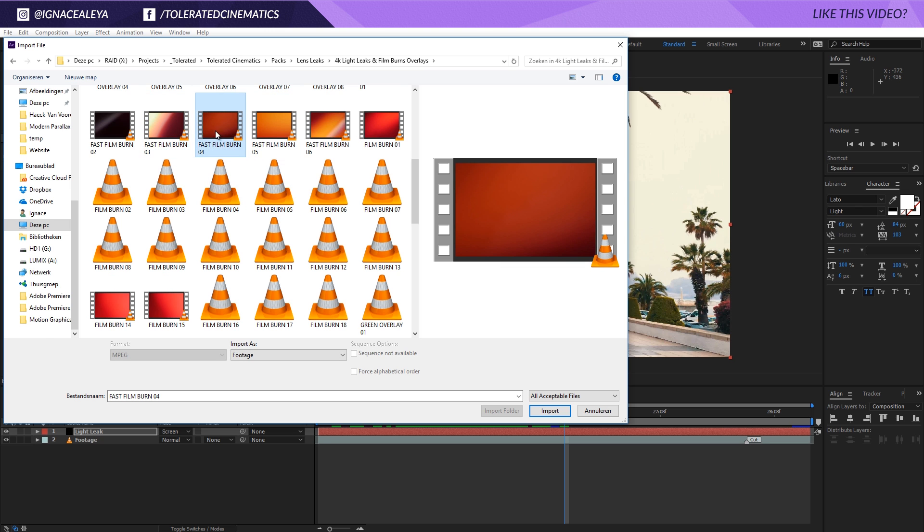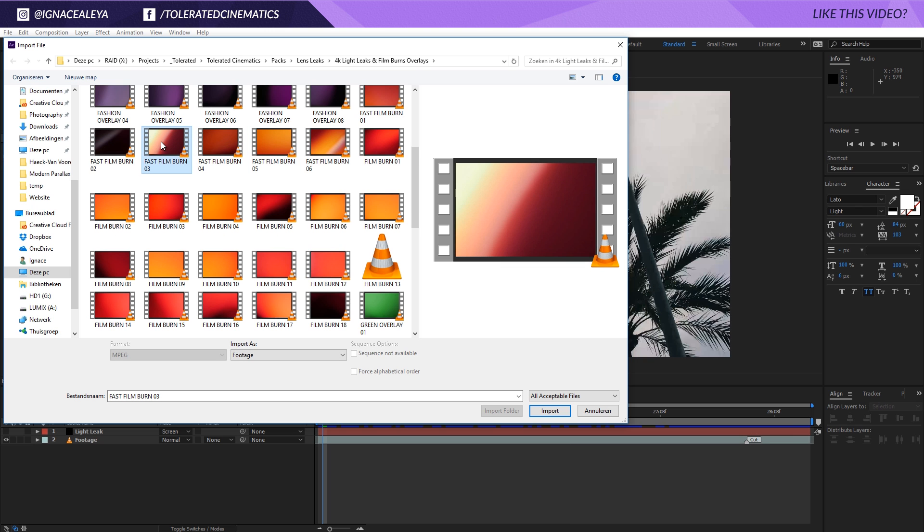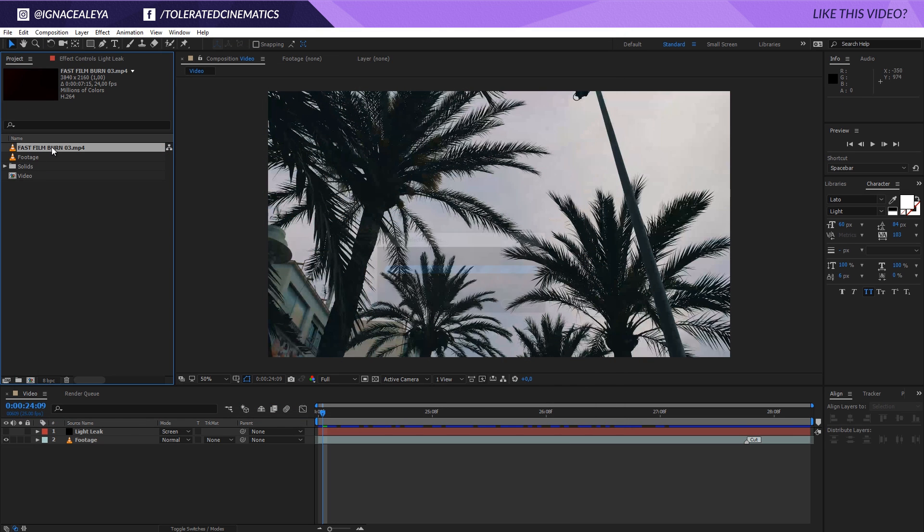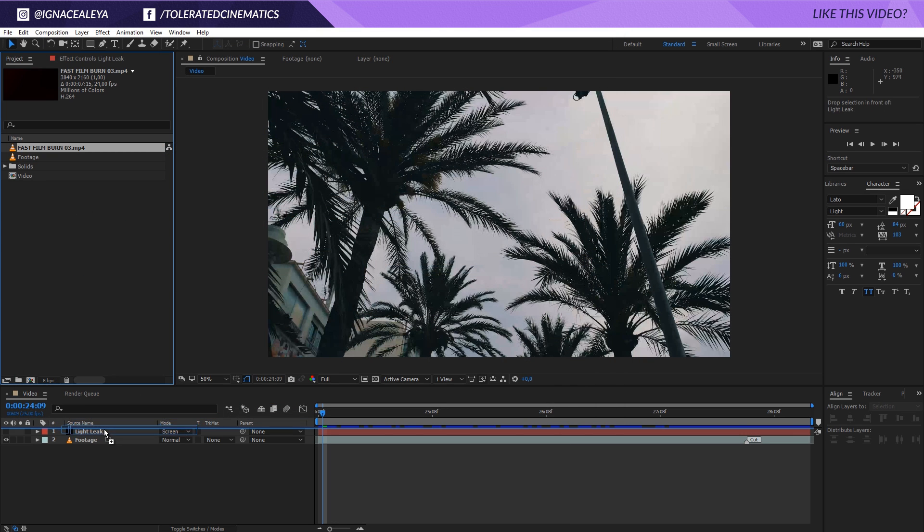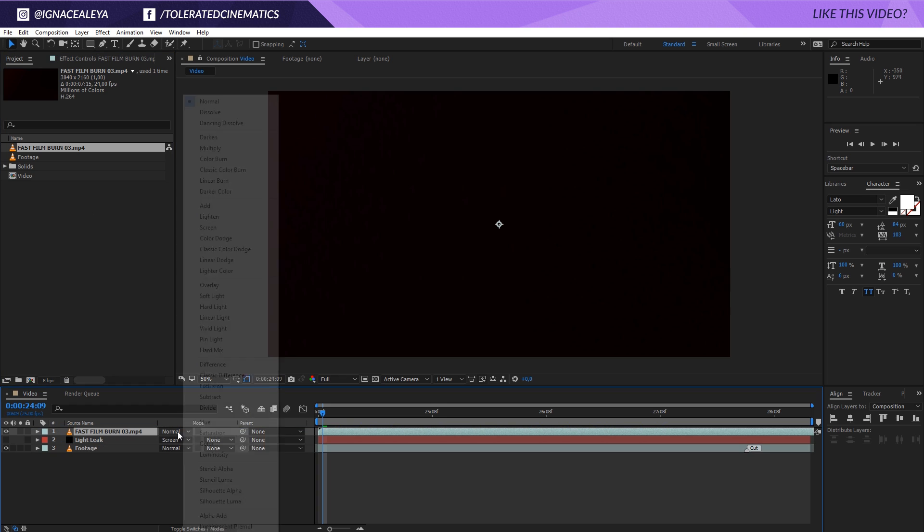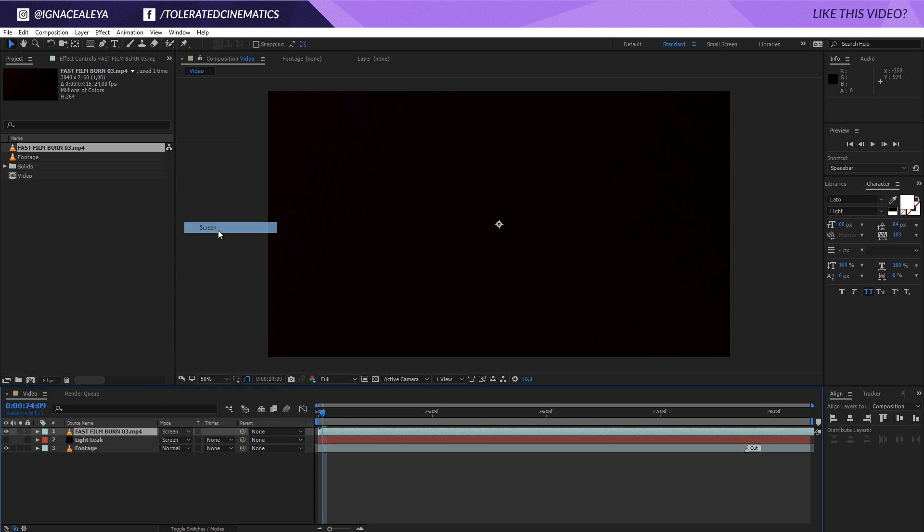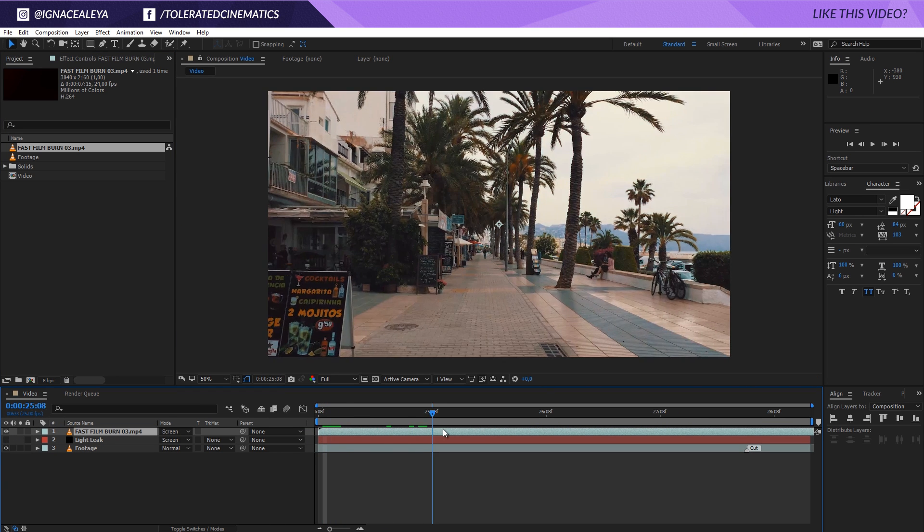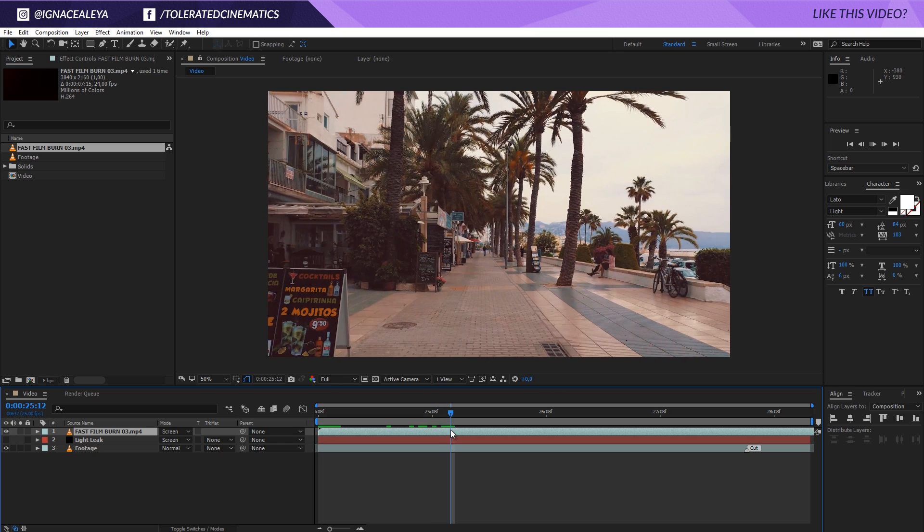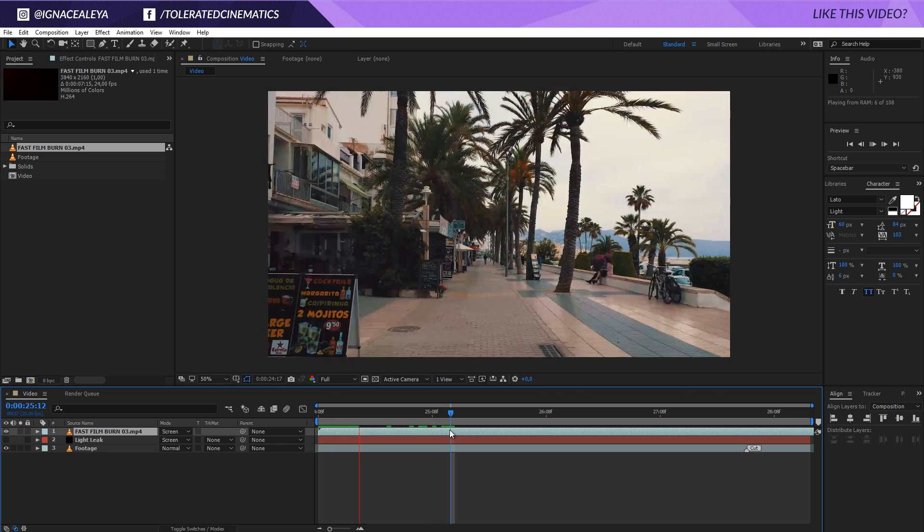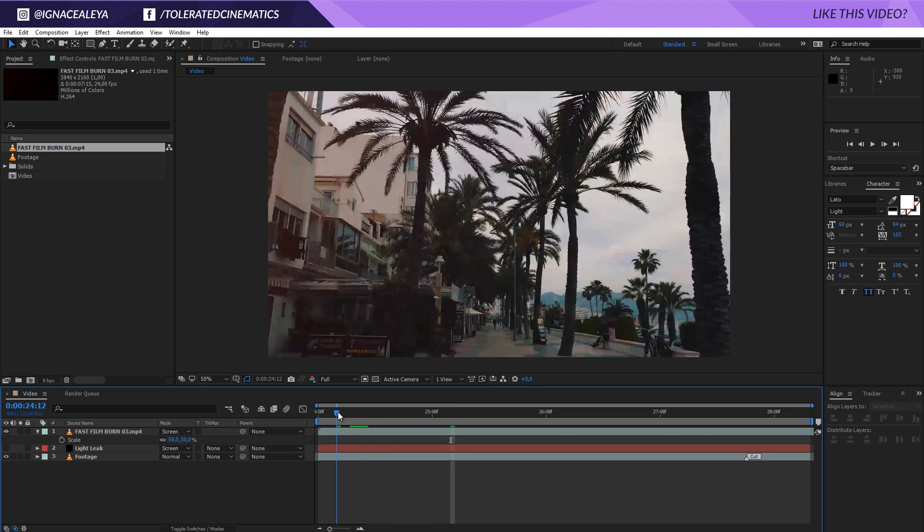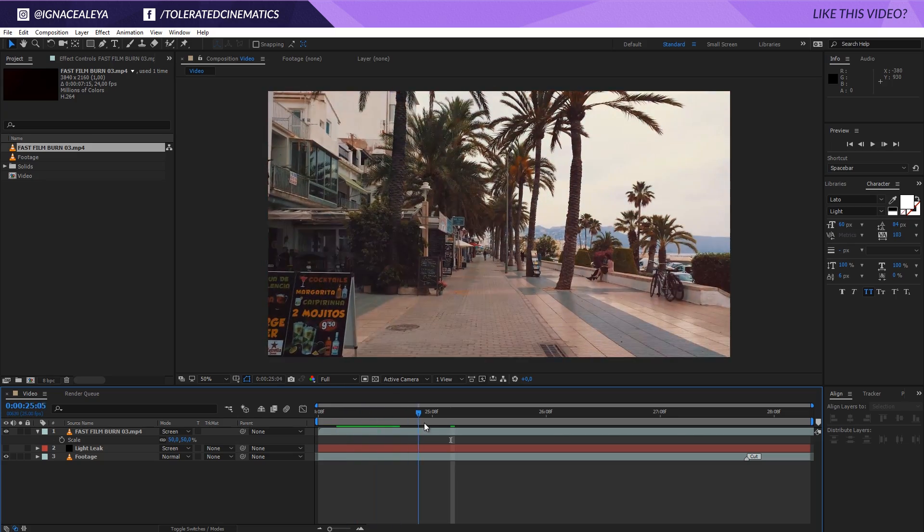So for example, I'm going to be importing this one right here and then drag it over here and set this to screen. Make sure the other one, the other layer, is checked off here. And now we're going to see that this is the actual light leak. And of course we have to press S on the keyboard and scale it to 50% because it's actually 4K.